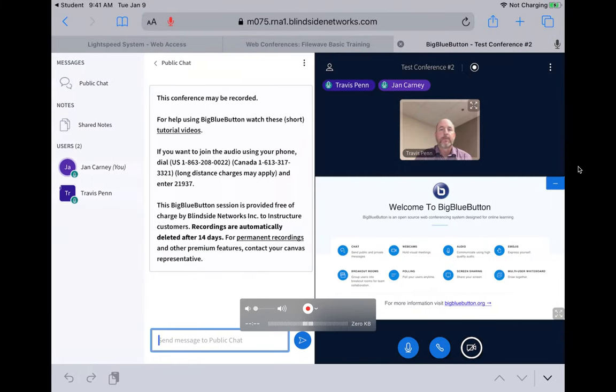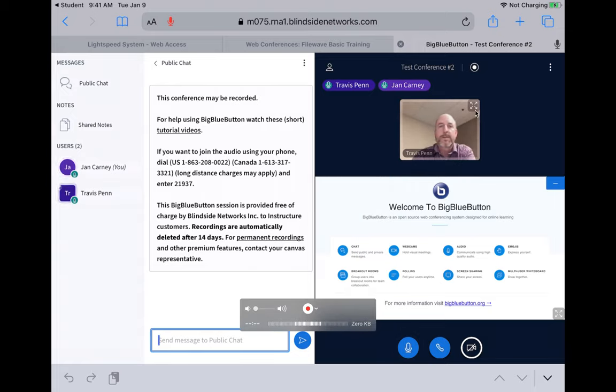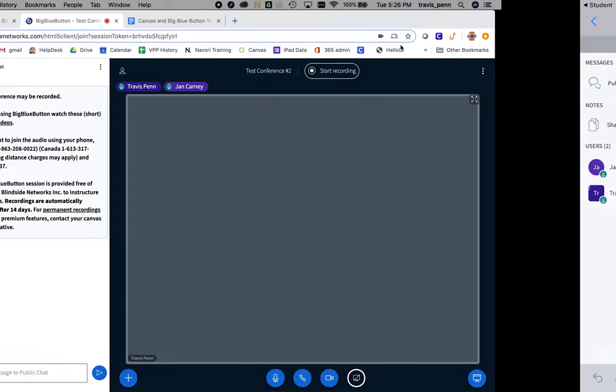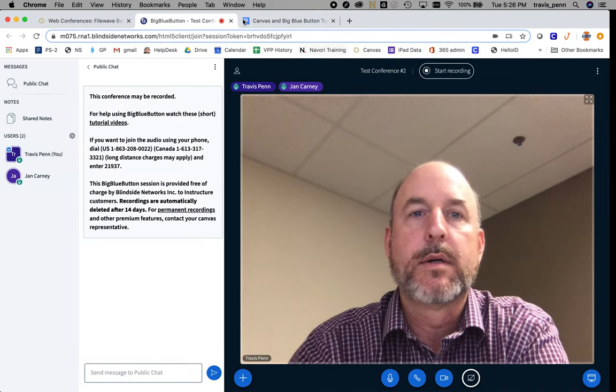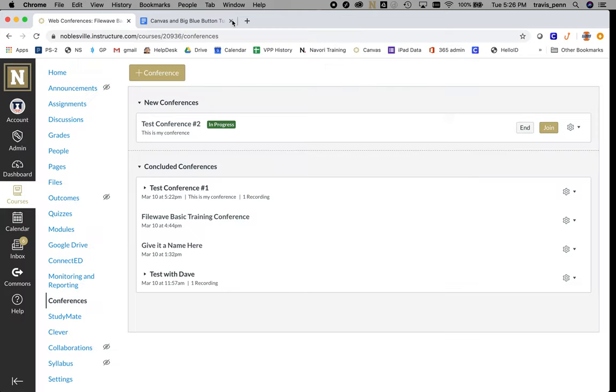Once you're done, you can simply close the Big Blue Button tab. It'll return you back to your Canvas course.